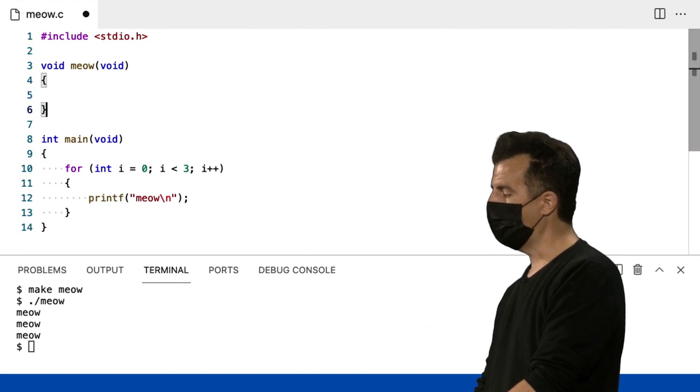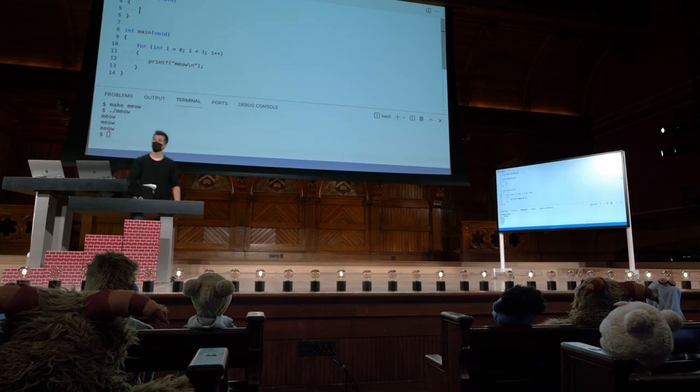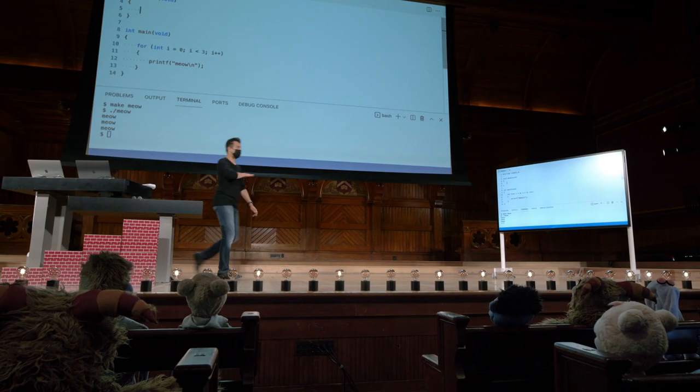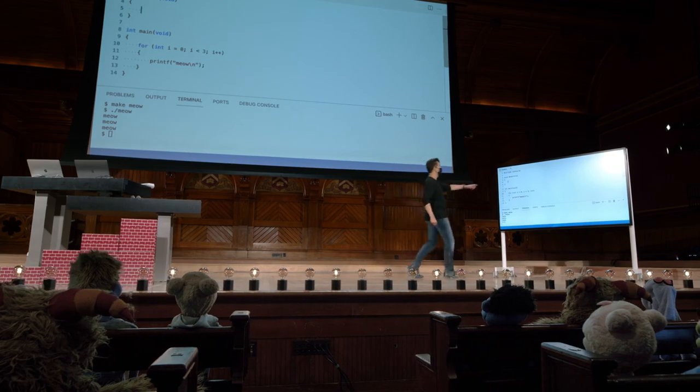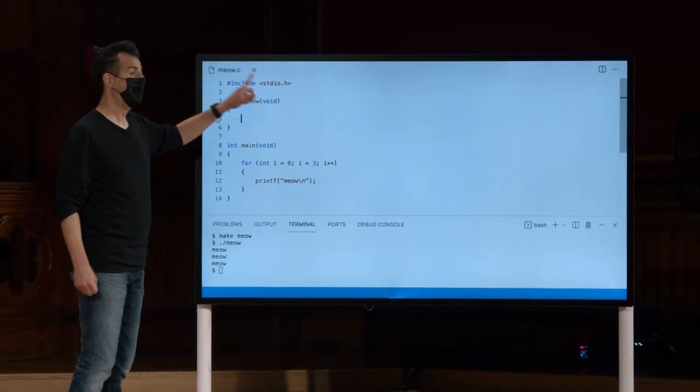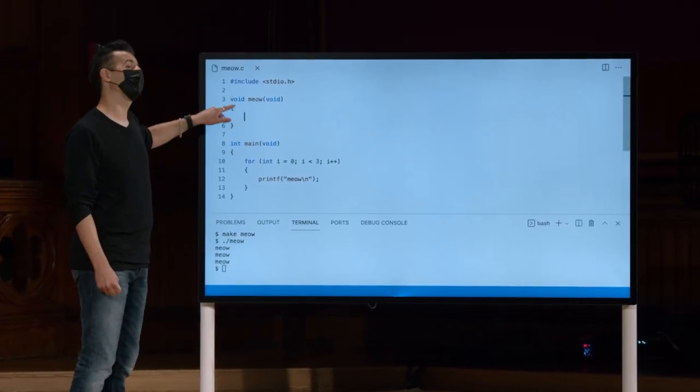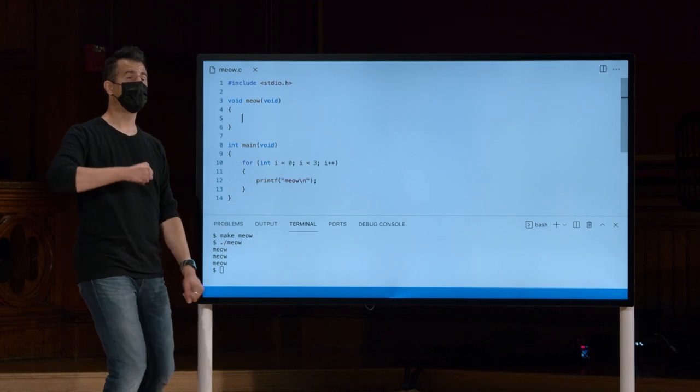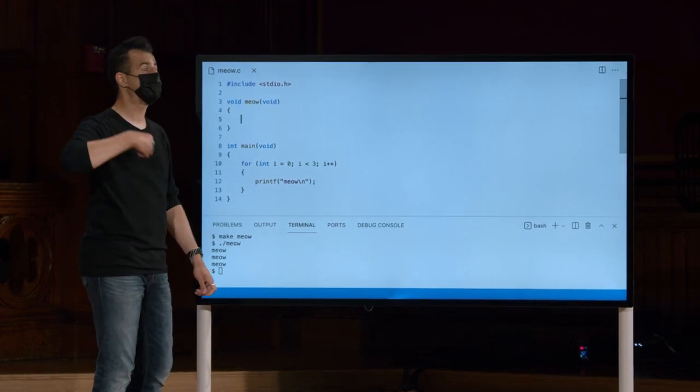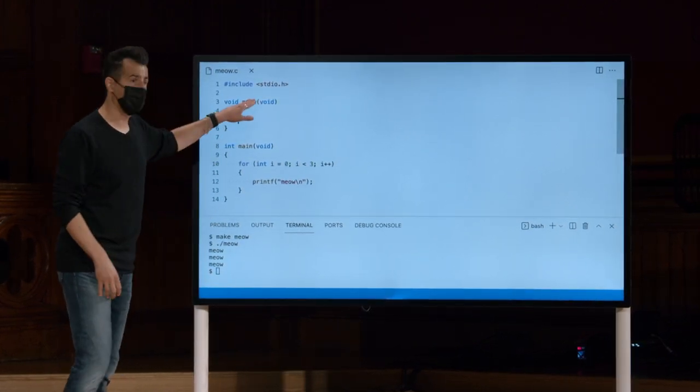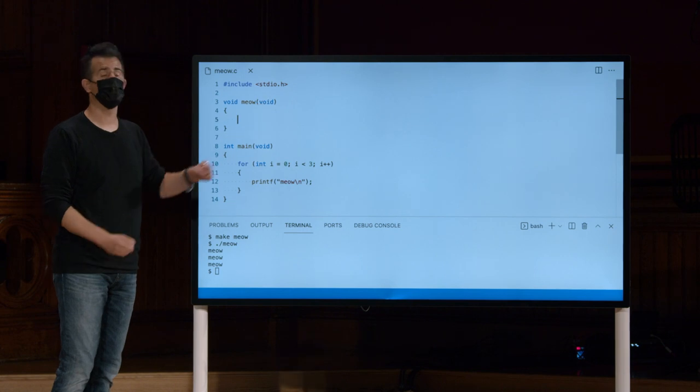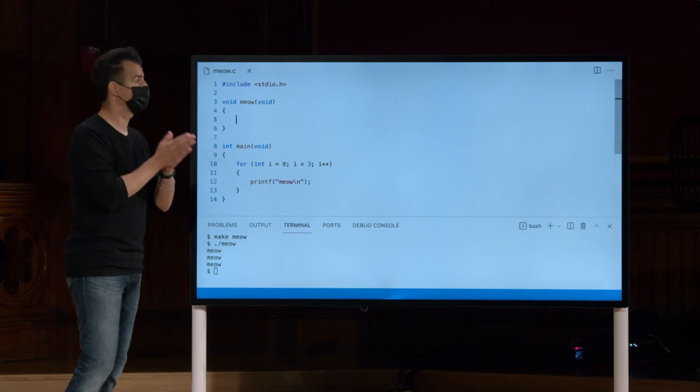Mas, por enquanto, vou apenas dizer que miau é o nome da função, não leva entradas, e é isso que o void entre parênteses significa. E não retorna nada como em getString ou getInt. O propósito do miau na vida é apenas ter efeitos colaterais, efeitos colaterais visuais, imprimindo algo na tela.